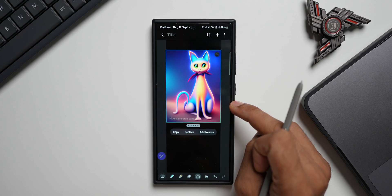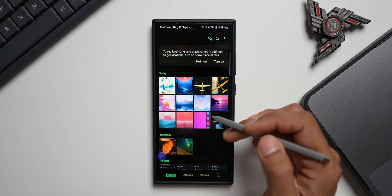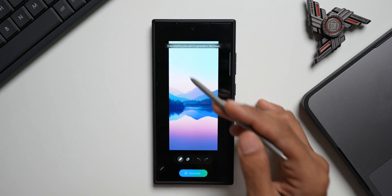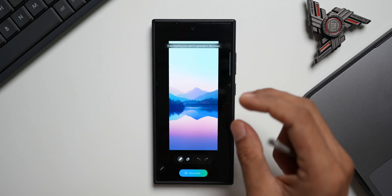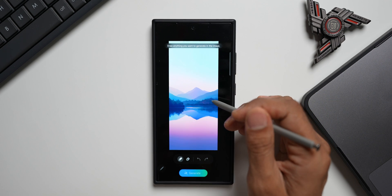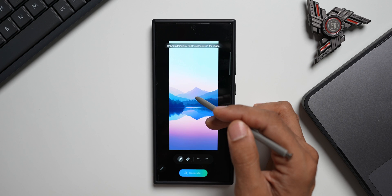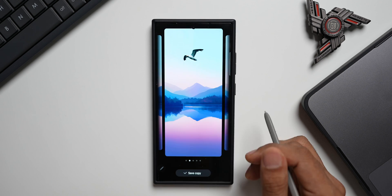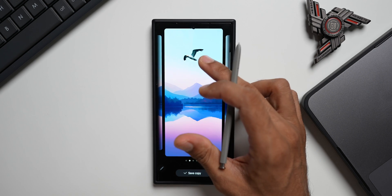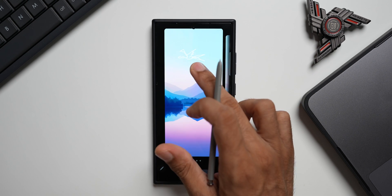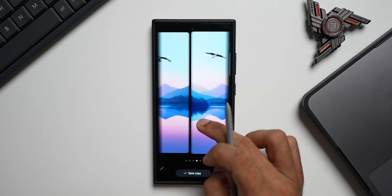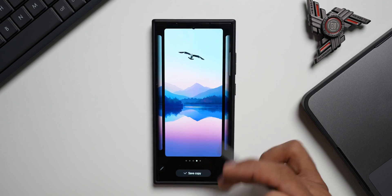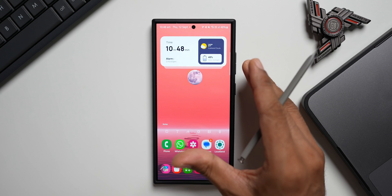The fourth method is through the Gallery. Open an image, tap the AI icon, and you'll see the Sketch to Image option. The best part here is that on an existing image you can sketch and recreate the whole image. I have an image with mountains — I'll draw some birds on it and tap Generate. On the existing image, it has recreated a bird from the sketch I drew. It actually looks beautiful. You can save it by tapping 'Save a Copy.'